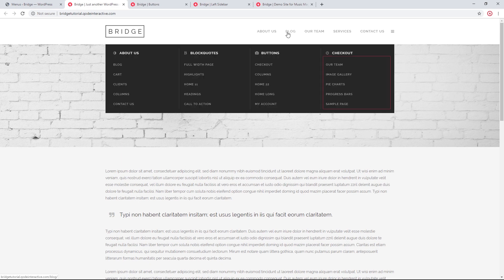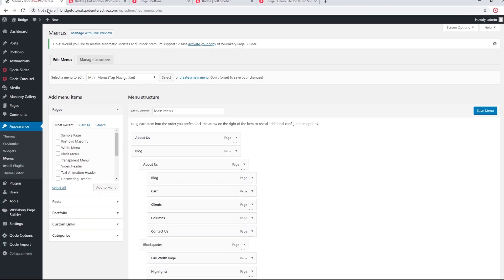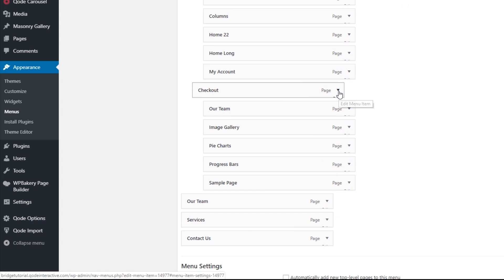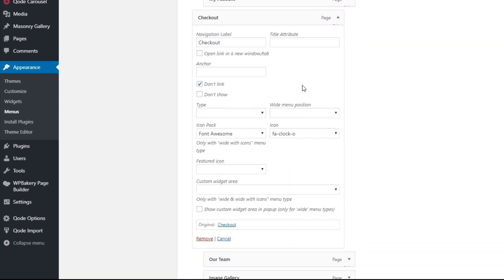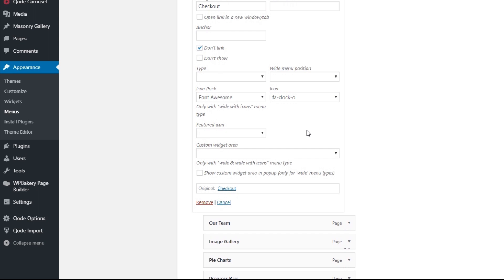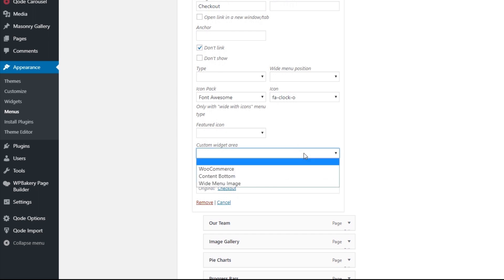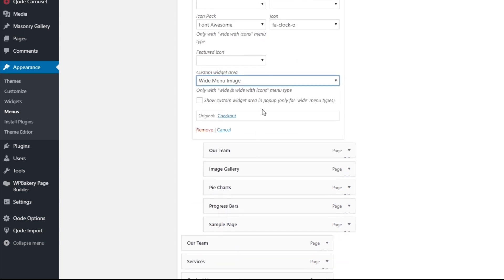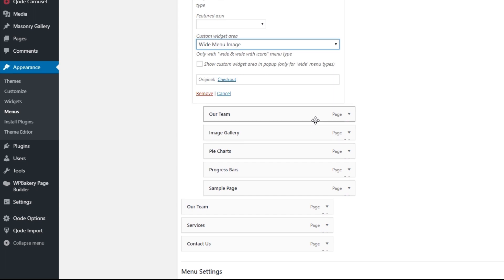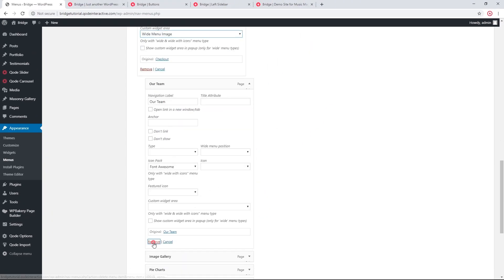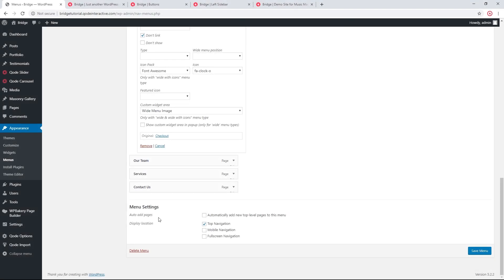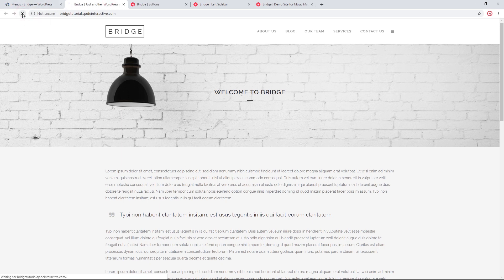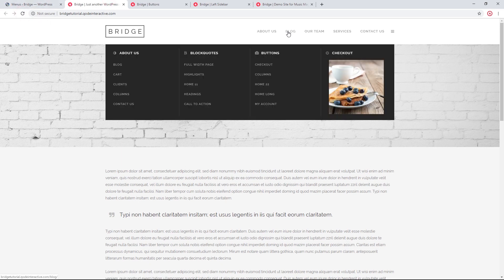Now I'll navigate to Appearance > Menus. I want to add my image in the last column under the Checkout item. I'll find and expand that menu item — there's a field called Custom Widget Area. I'll link the custom widget area I just created, called Wide Menu Image. I won't be needing the third level menu items here, so I'll delete them. Let's save the menu and refresh the page — now I have an image in the menu.